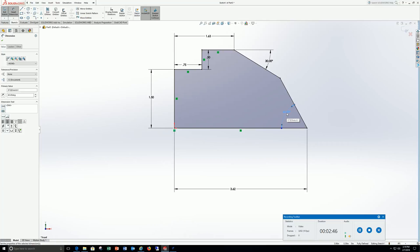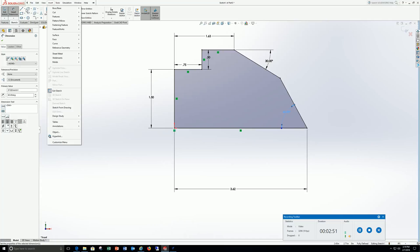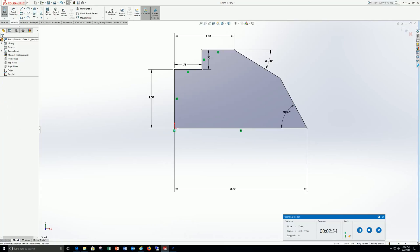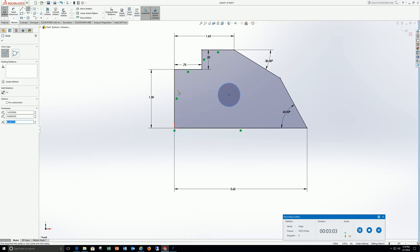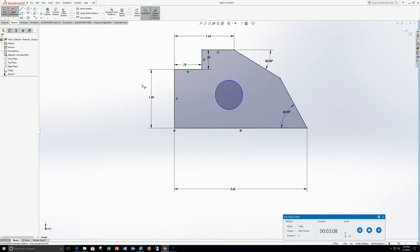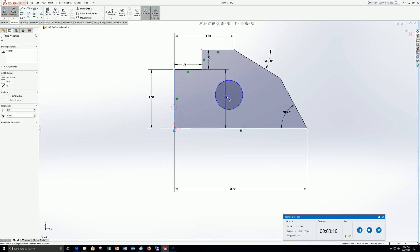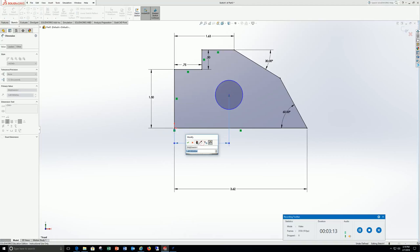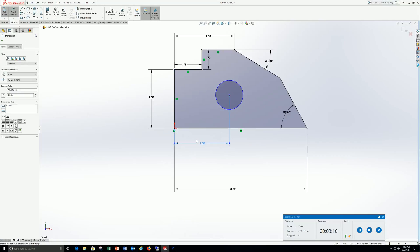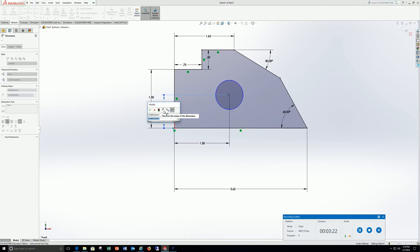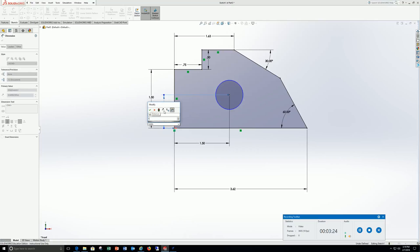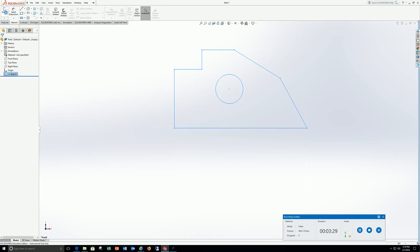I'm going to go ahead and put that hole in. Go to circle, drop that in. For my radius I'm going to use .375. Smart dimension from the end to the center is going to be .5. From the bottom to the center is going to be .1, enter. Exit sketch.